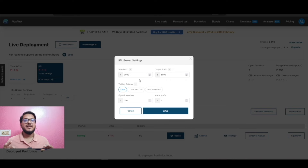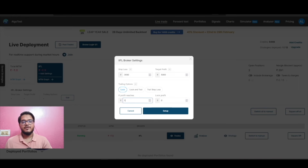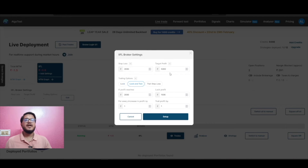We have three options in trailing: Lock, Lock and Trail, and Trail Stop Loss. The Lock option means that when your profit reaches a particular amount, you put a lock on a certain portion of it. So if your profit reaches 2000, you may want to lock 1000 of that. You can also use Lock and Trail — the first step in Lock and Trail is defining a lock, just as before: once profit reaches 2000 you lock 1000 rupees.